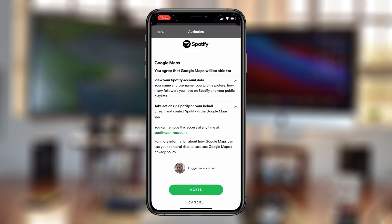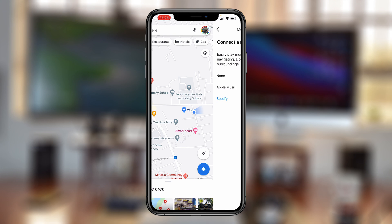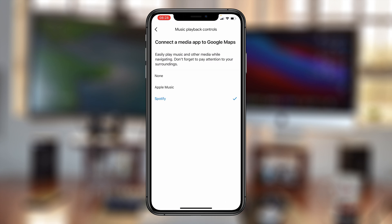What you're doing here is authorizing Google Maps to view your Spotify account data and also take actions in Spotify on your behalf through Google Maps. Tap on Agree at the bottom. A window will pop up — I had previously set Apple Music to be used inside Google Maps, so I need to change that to Spotify. Tap on Allow, and you can now see the media app to use inside Google Maps is Spotify.